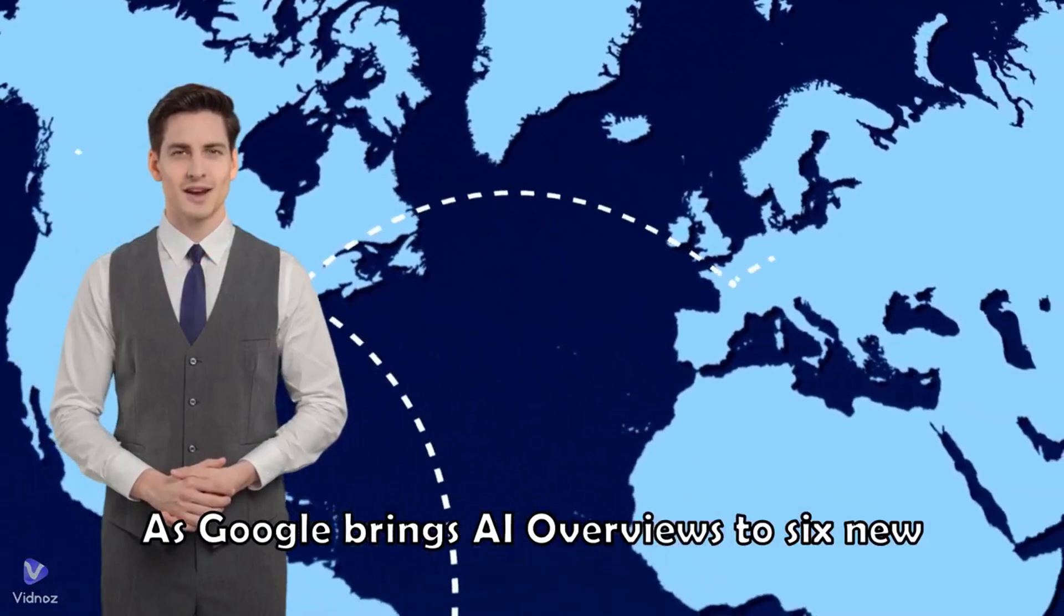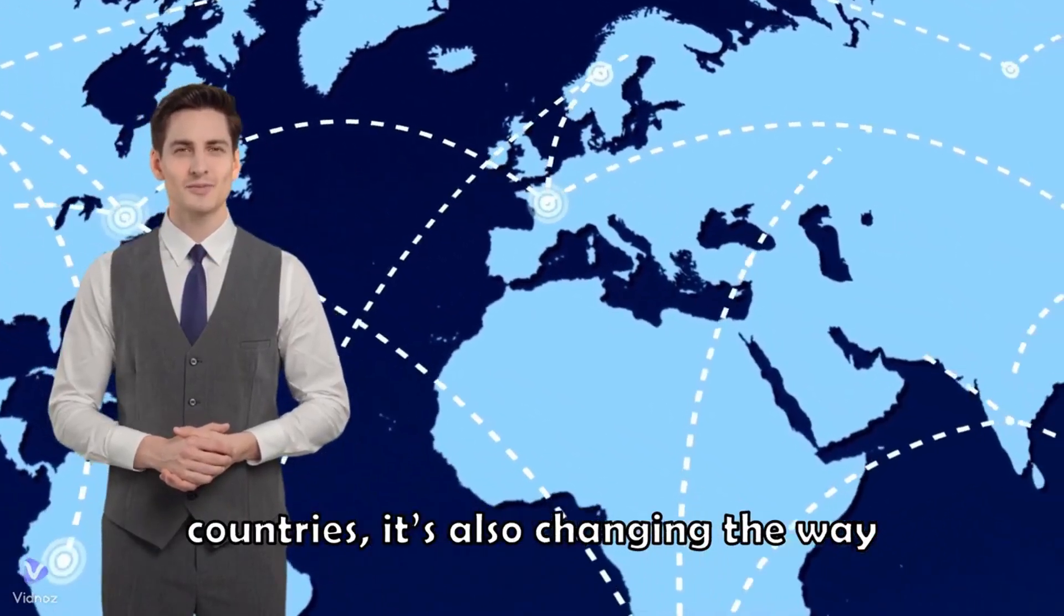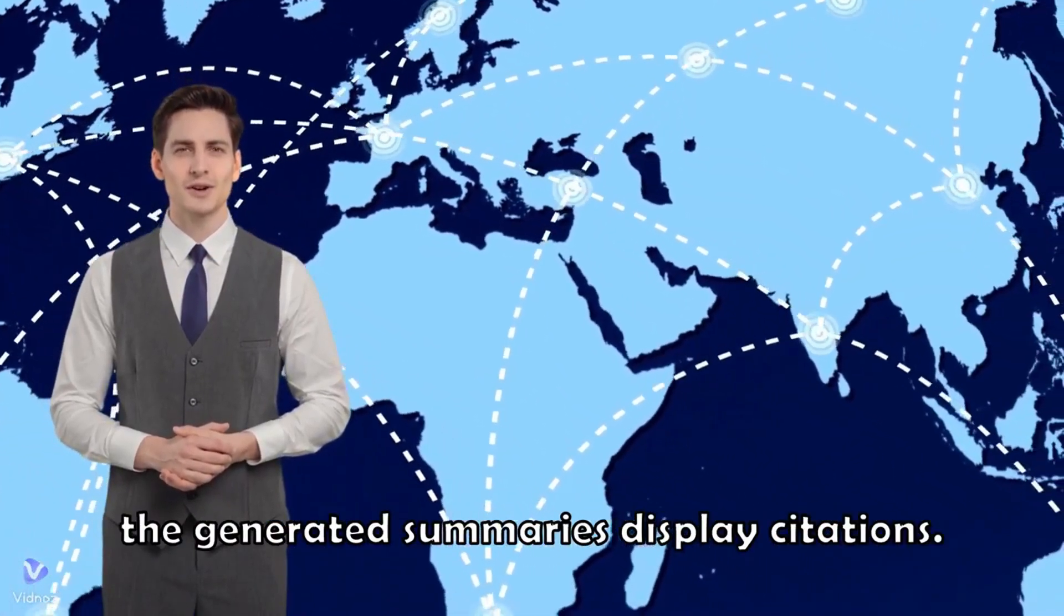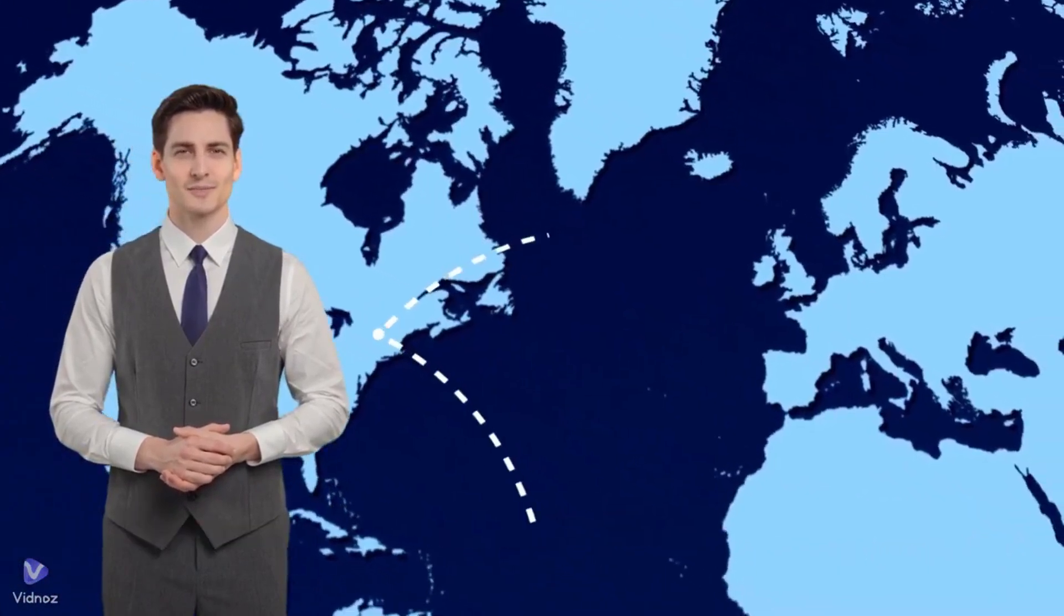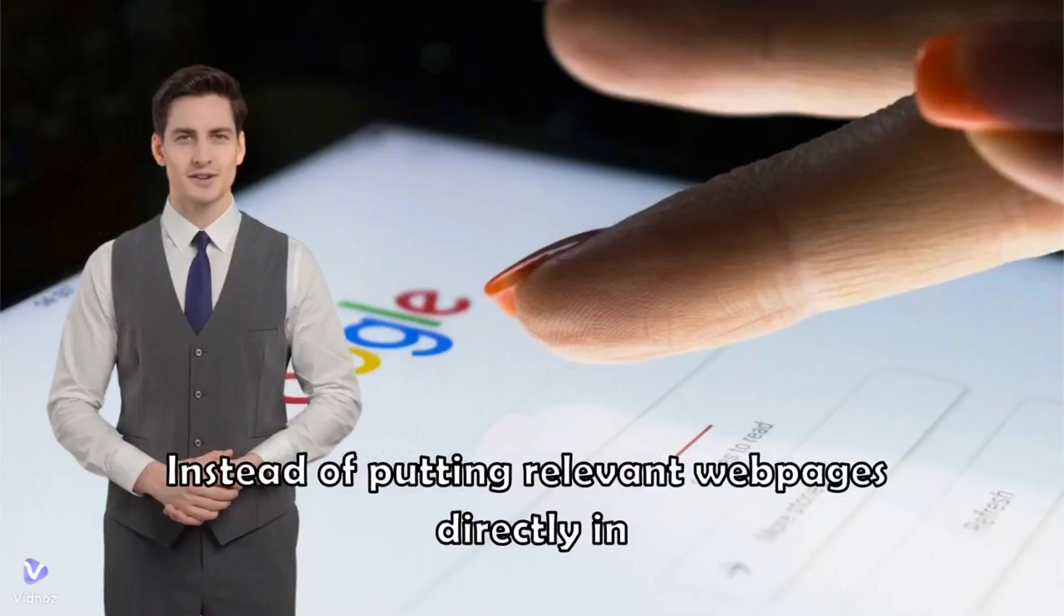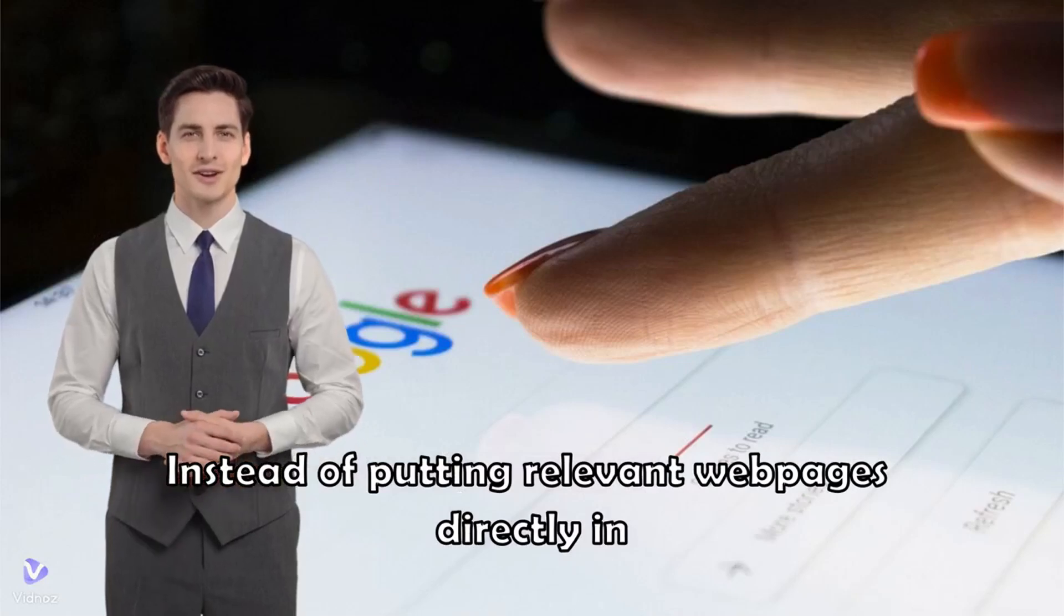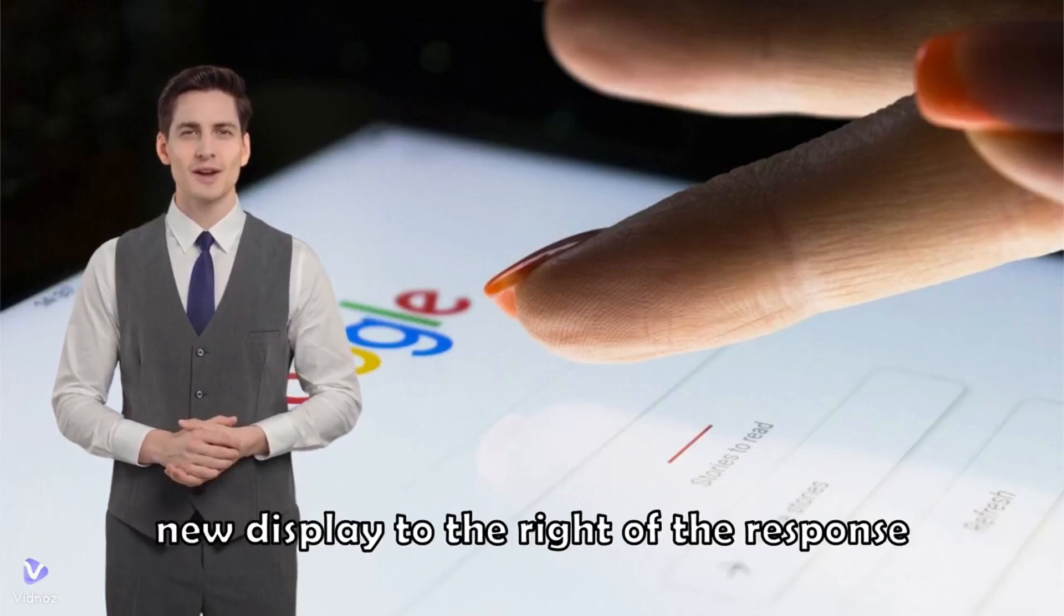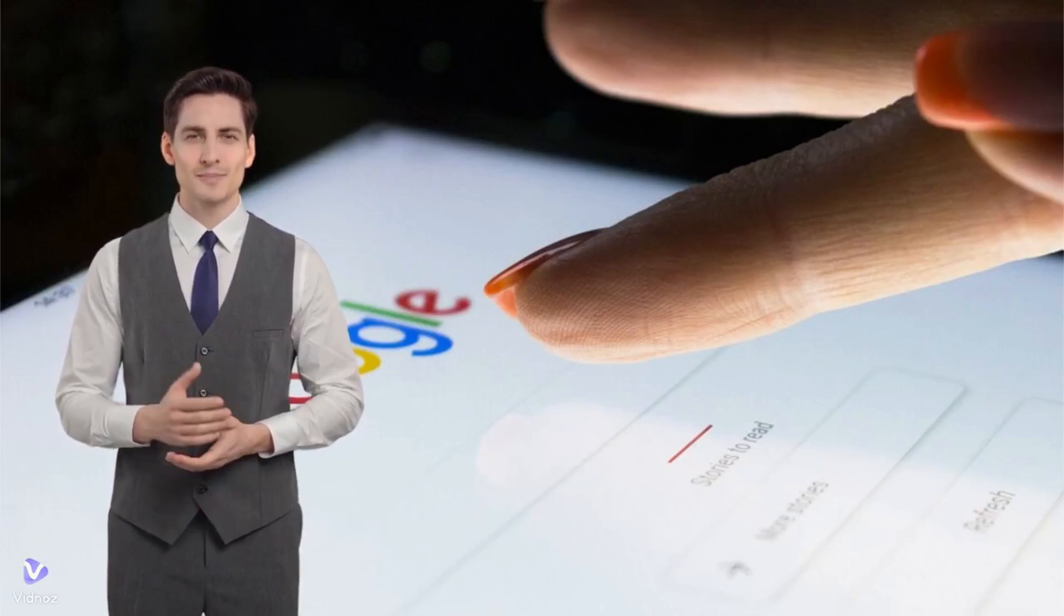As Google brings AI overviews to six new countries, it's also changing the way the generated summaries display citations. Instead of putting relevant web pages directly in the AI generated summary, Google is adding a new display to the right of the response that shows cited web pages more prominently.